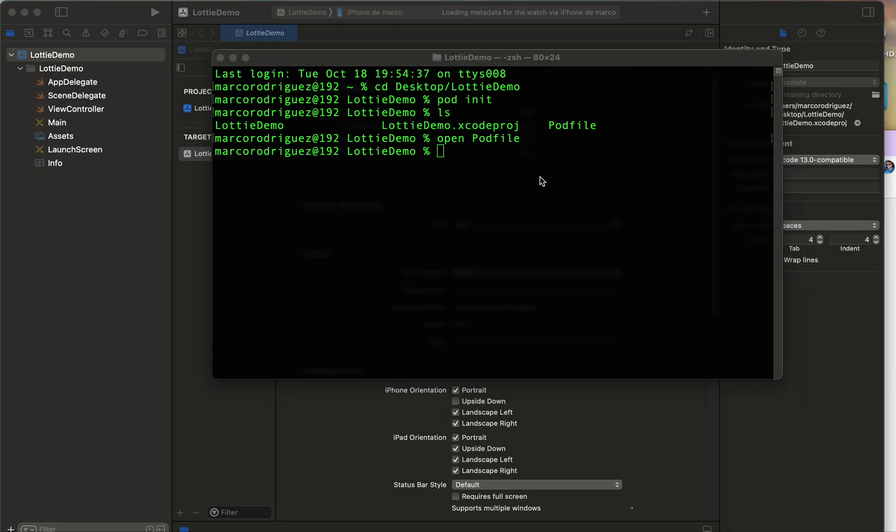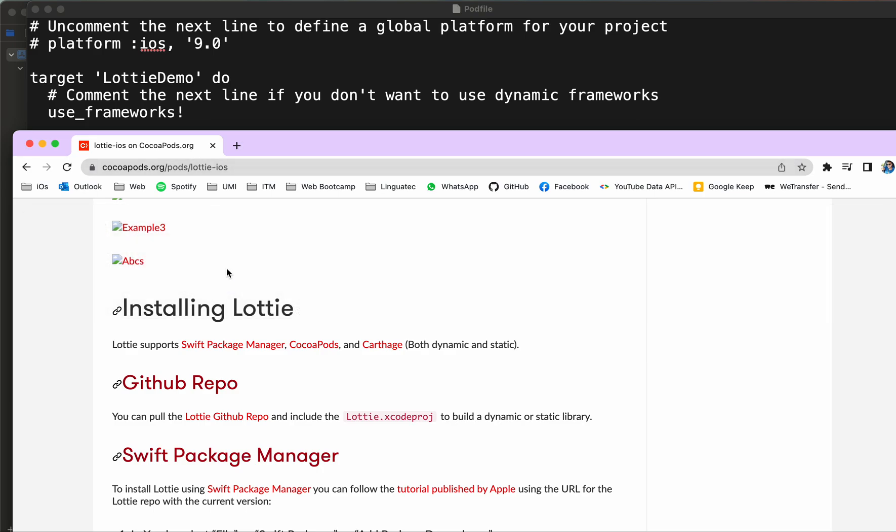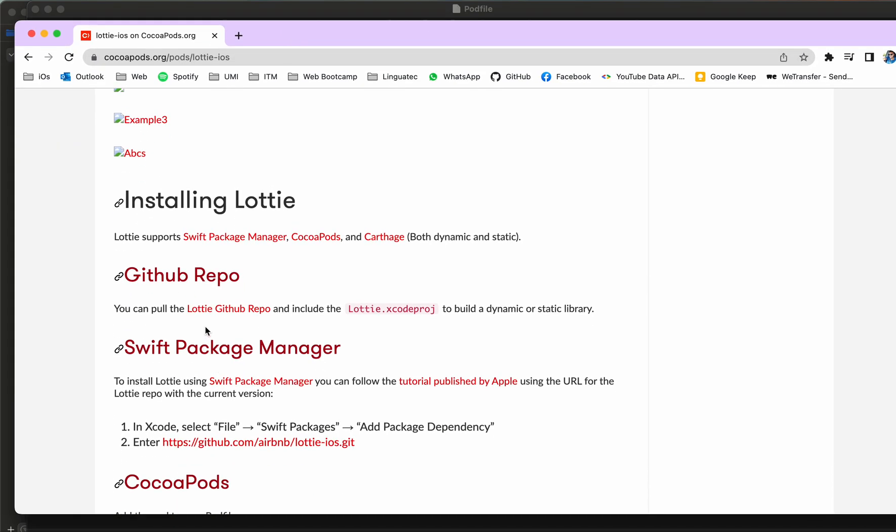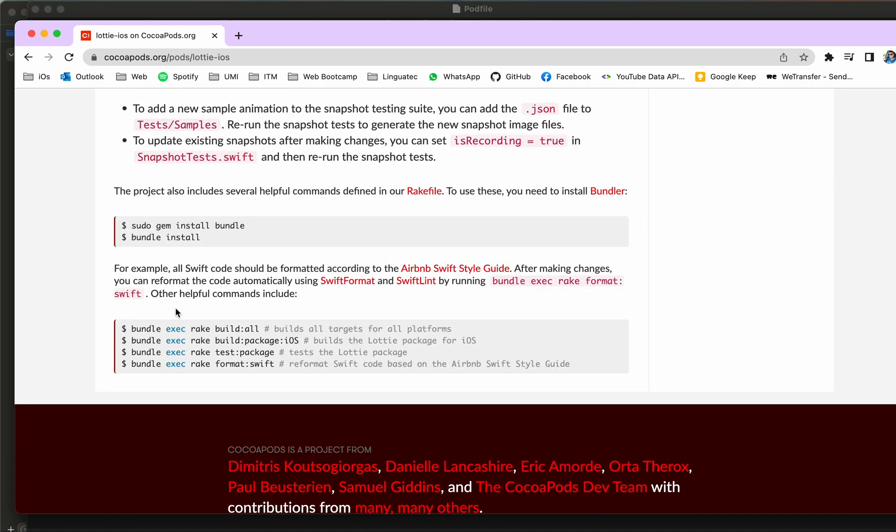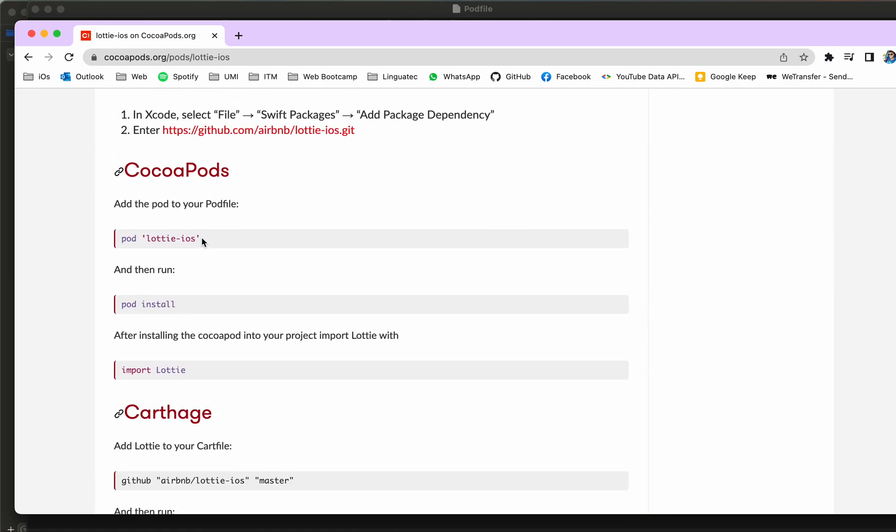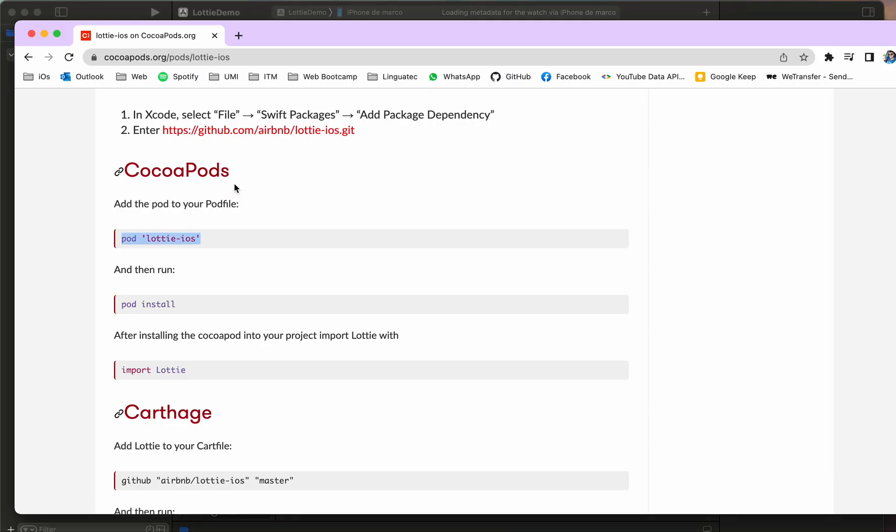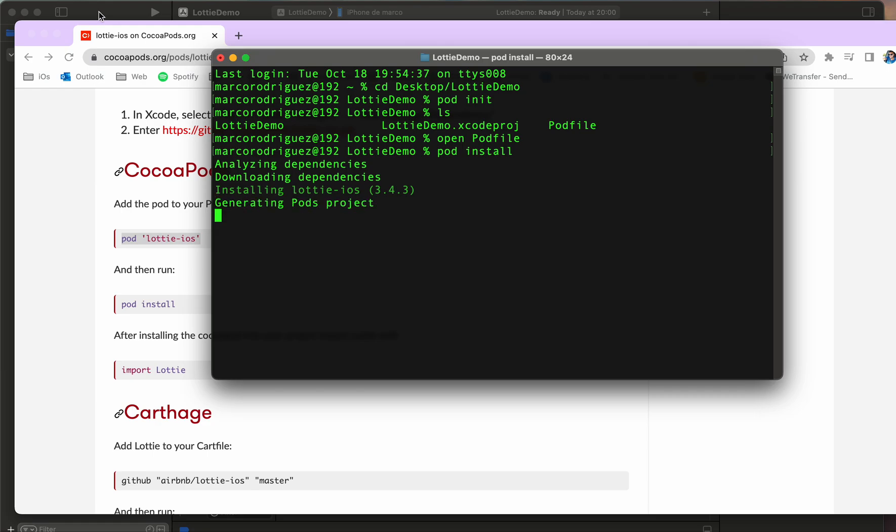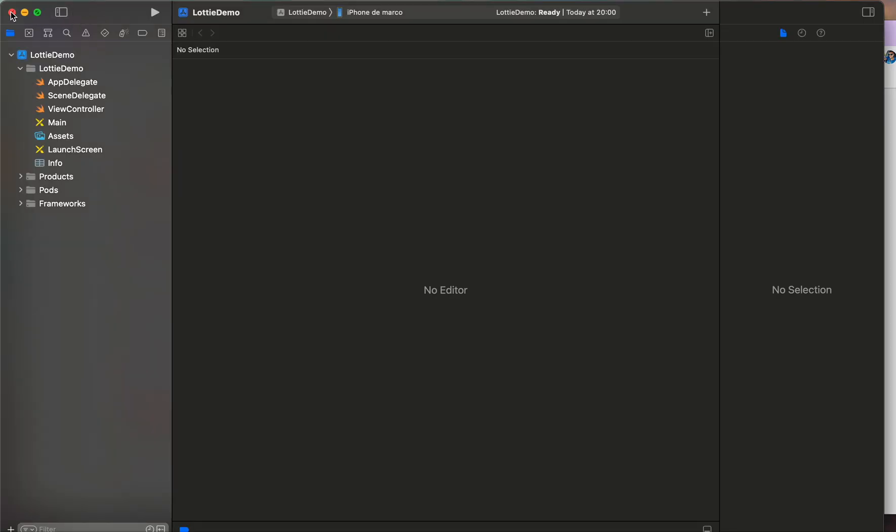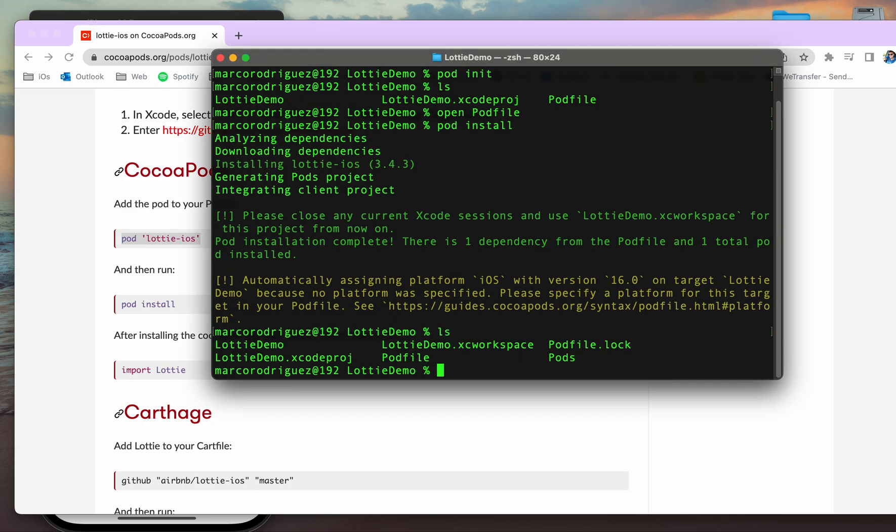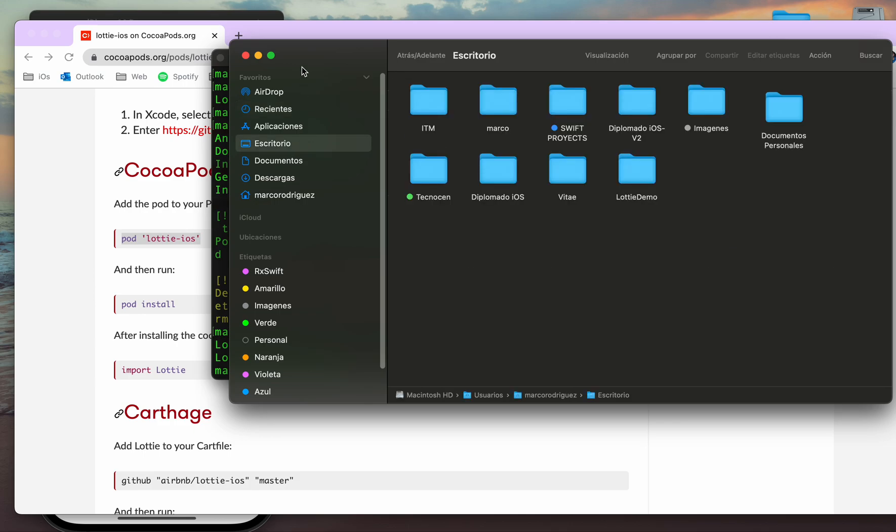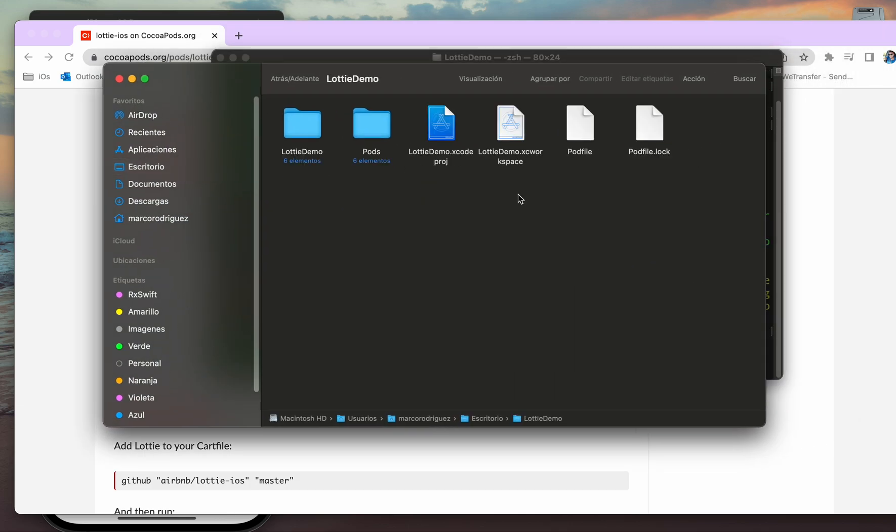So we need to open this podfile and inside we are going to write the pod, pod Lottie iOS. Save the podfile, finally pod install. So we need to close this project and then open the project with the new workspace, this with extension XC workspace.